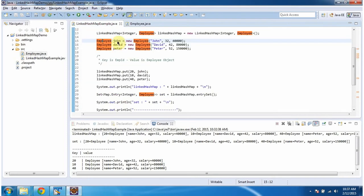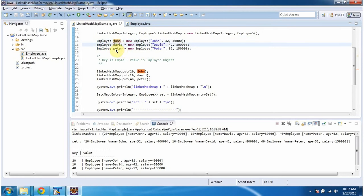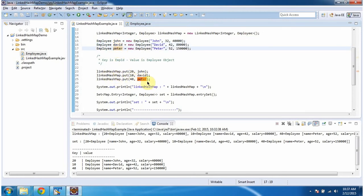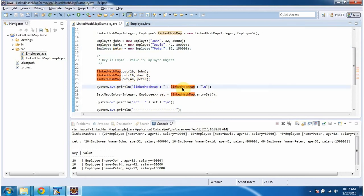Here I am creating three Employee objects: John, David, and Peter. And in the LinkedHashMap I am adding three key-value pairs. The key is the employee ID and the value is the employee object. Then I am displaying the LinkedHashMap content.